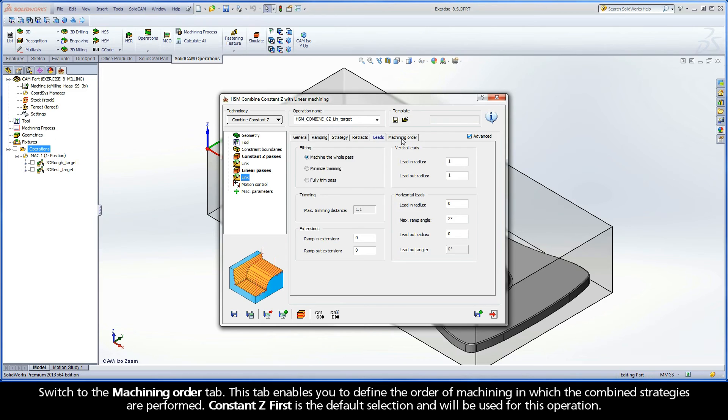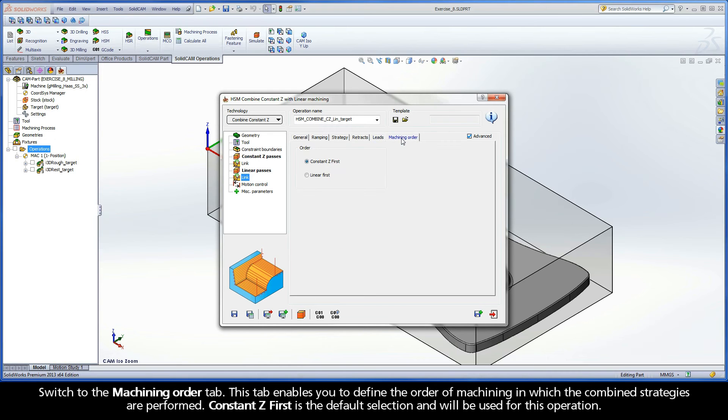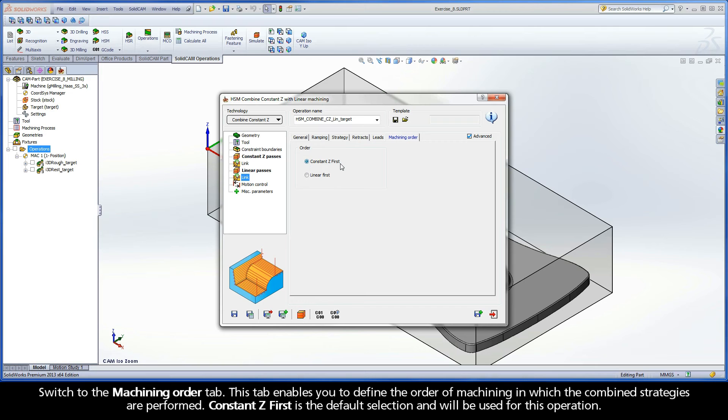Switch to the Machining Order tab. This tab enables you to define the order of machining in which the combined strategies are performed. Constant Z first is the default selection and will be used for this operation.